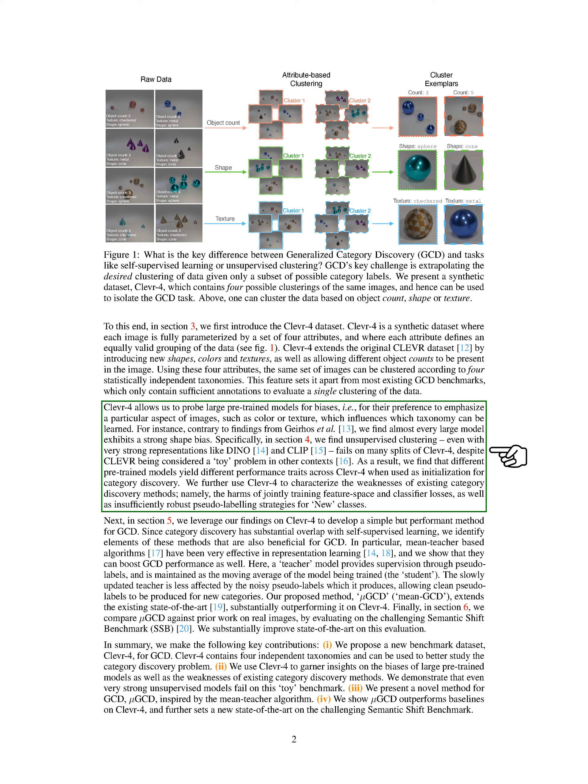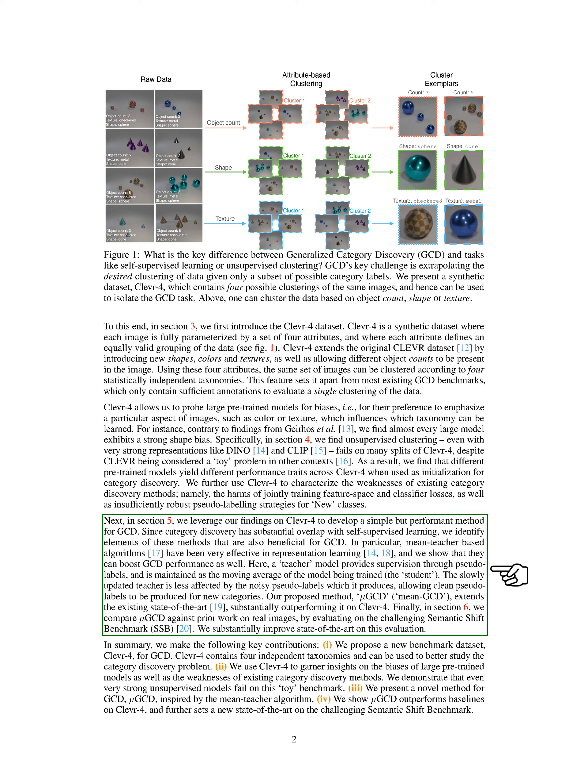We further use CLEVR4 to characterize the weaknesses of existing category discovery methods, namely, the harms of jointly training feature space and classifier losses, as well as insufficiently robust pseudo-labeling strategies for new classes.